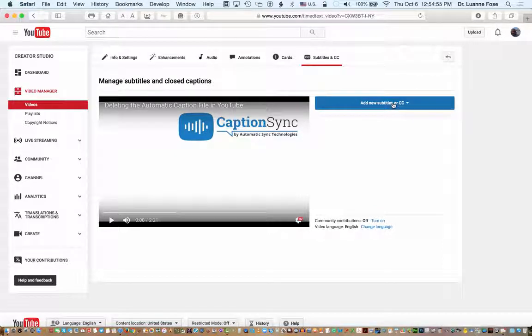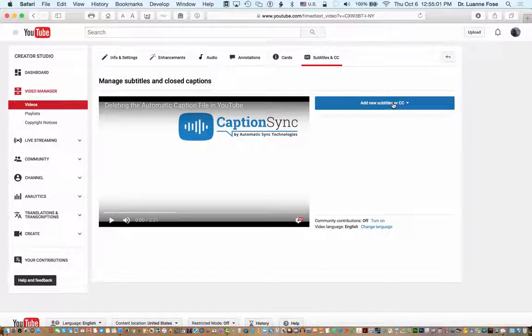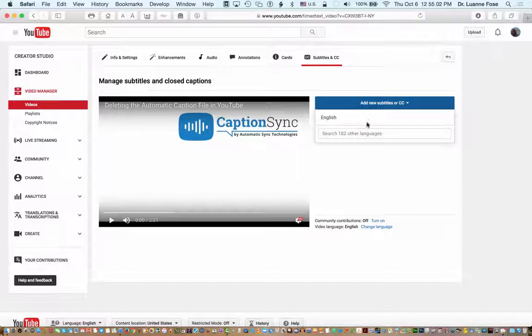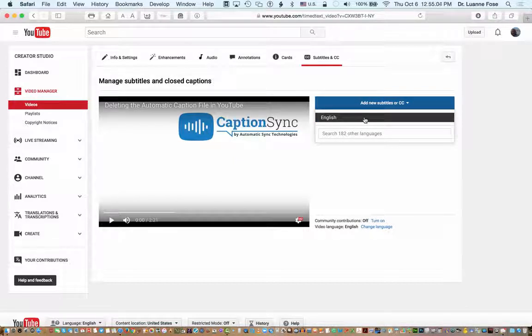I'm going to fix that by clicking on the Add New Subtitles or CC button and selecting the language I spoke in my video. In this case it was English.